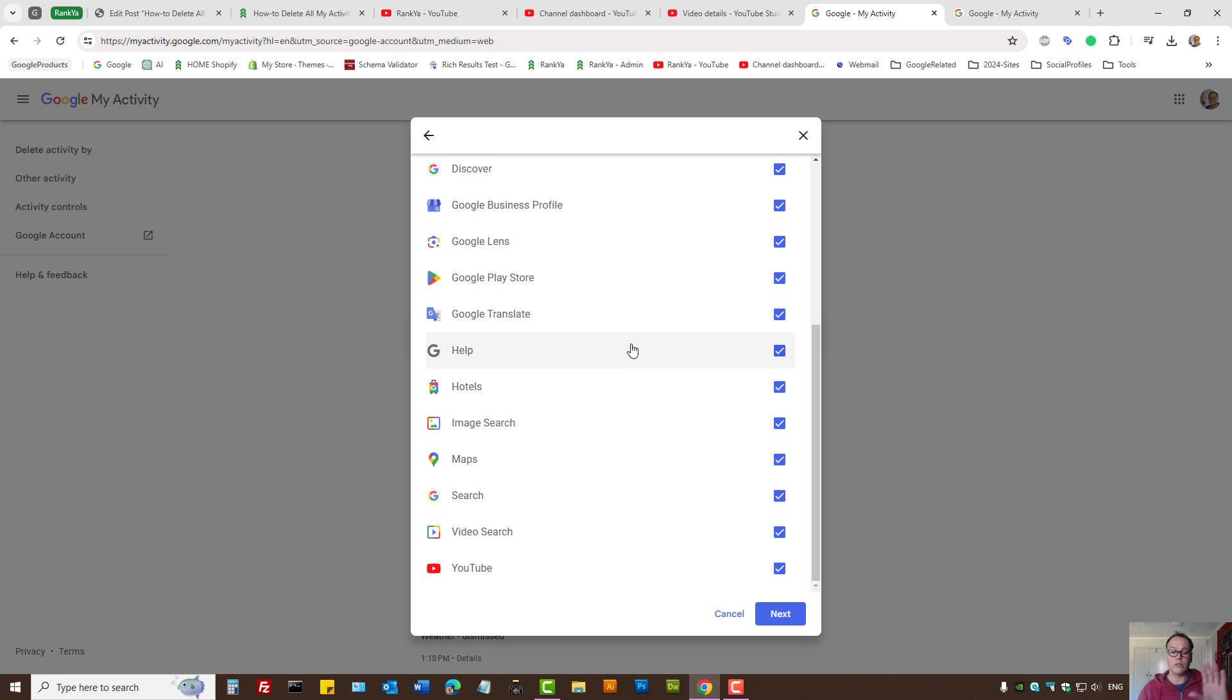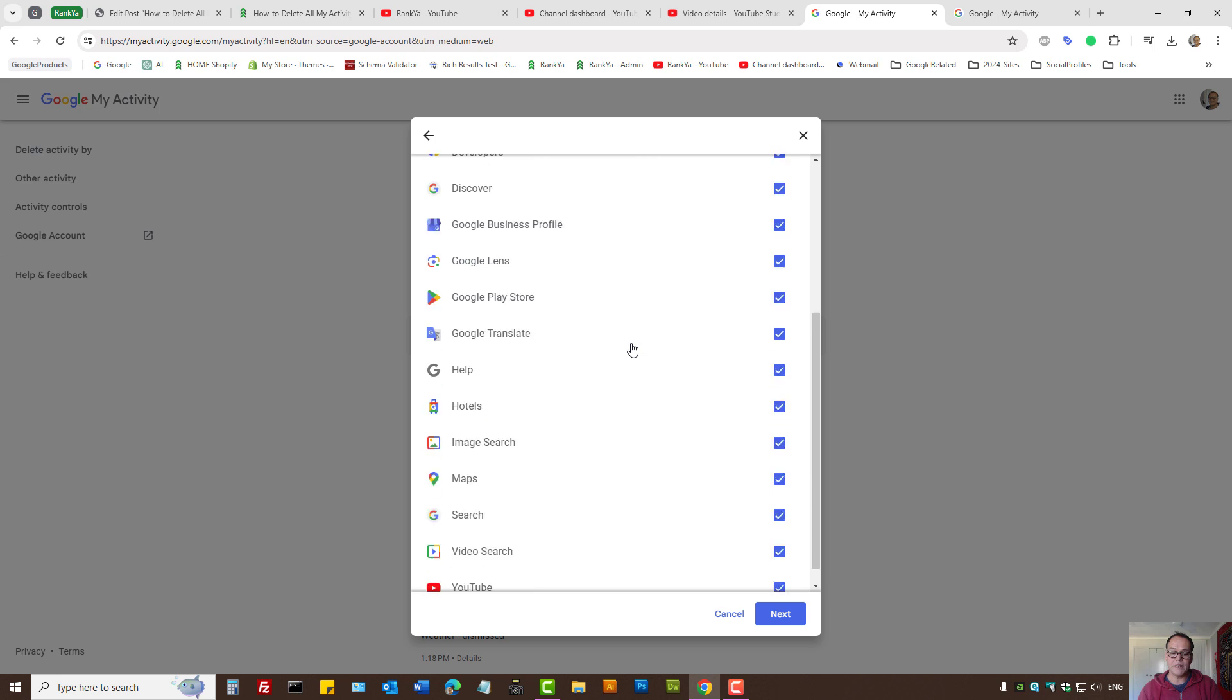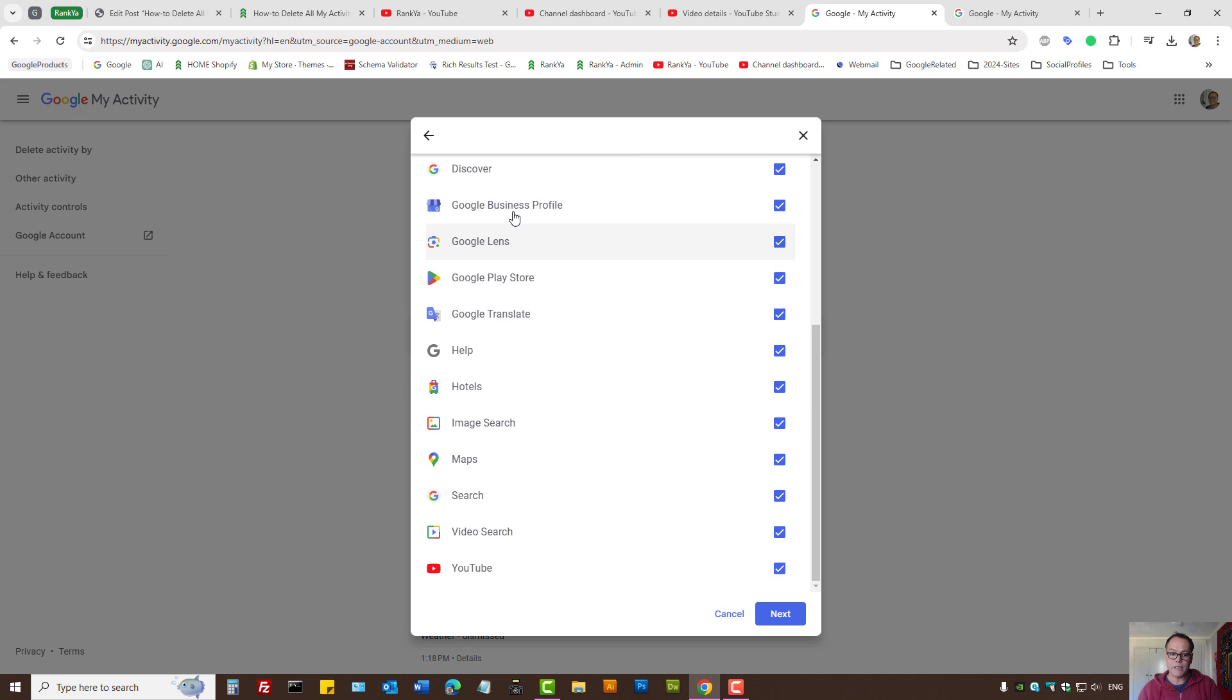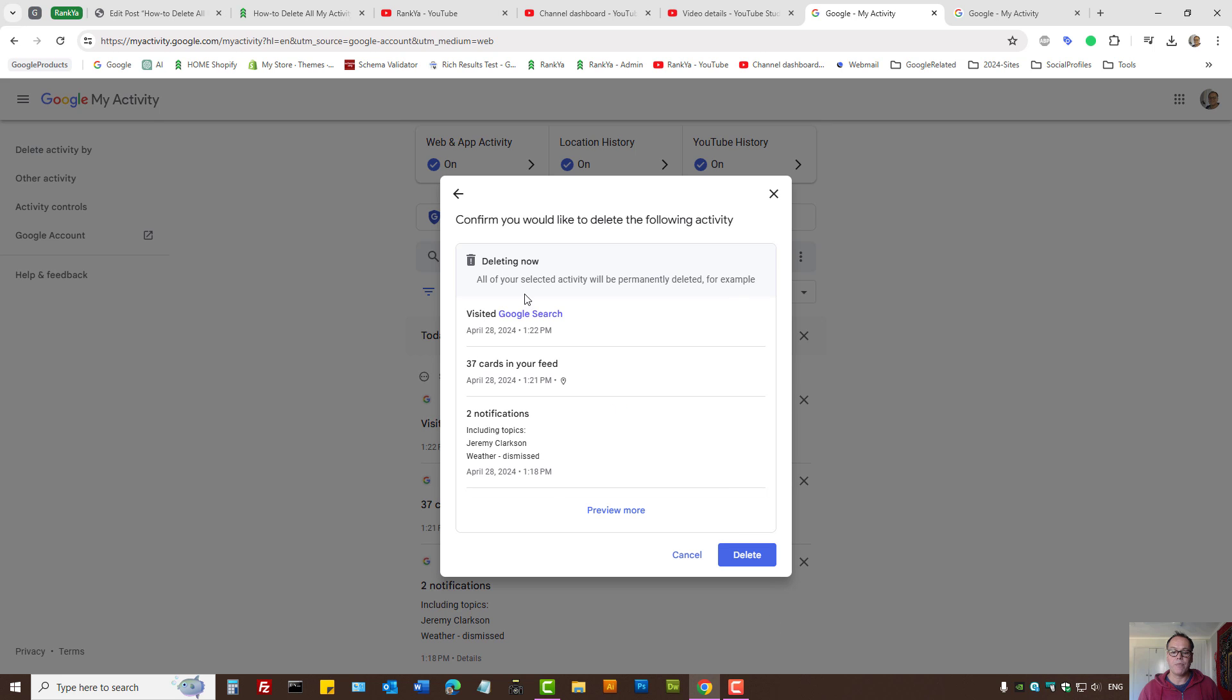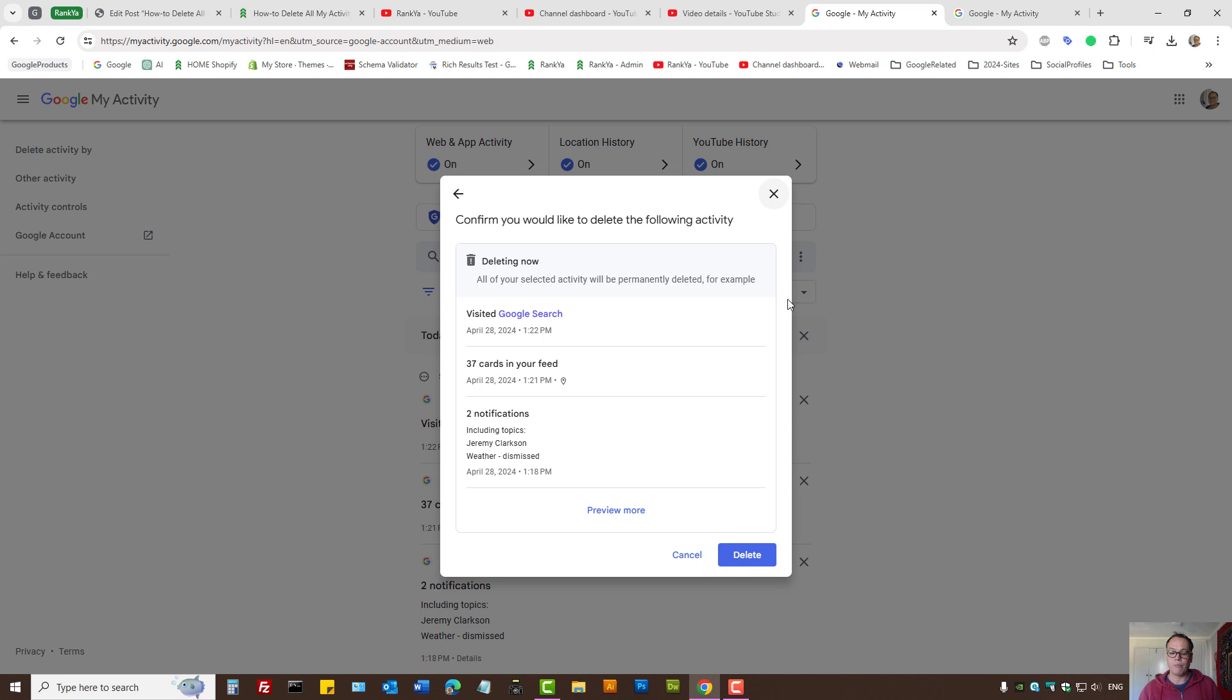Okay, so if I want to delete all this activity from all these products, I simply press next. Then finally to delete it, I need to confirm the deletion process. So that's what you need to do as well, then press delete.